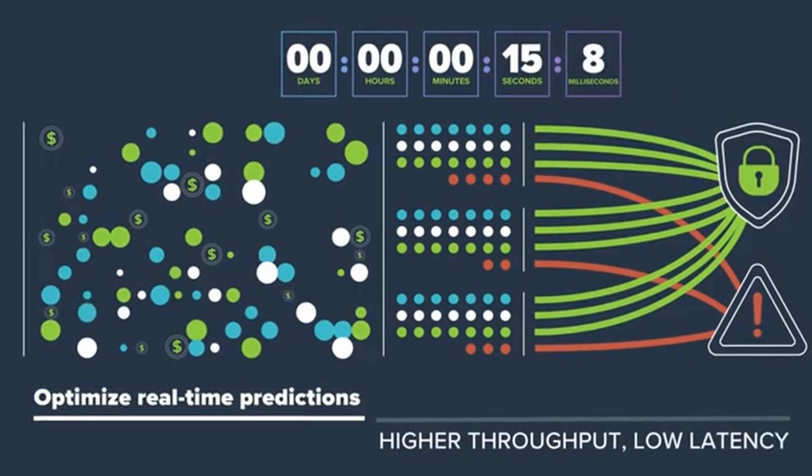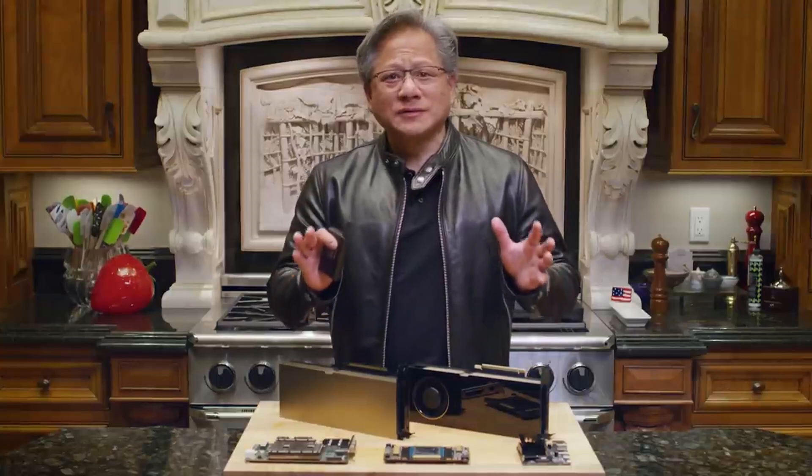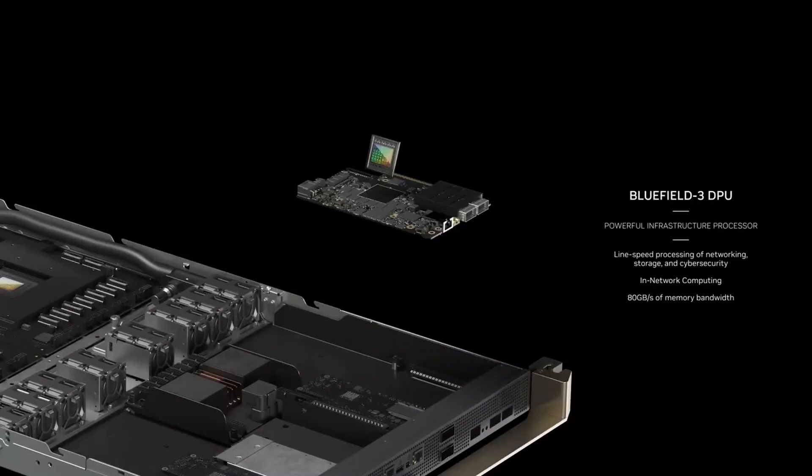The company is now trying to expand into the burgeoning custom chip business, which is expected to reach $10 billion this year and double by 2025.